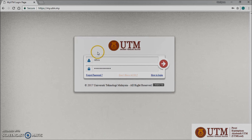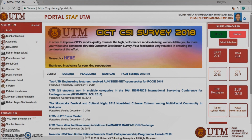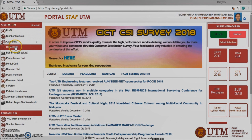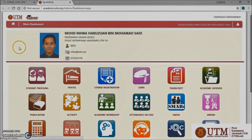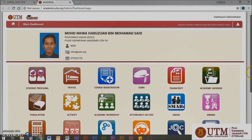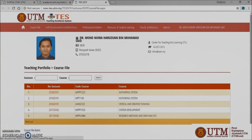You will be directed to the UTM staff portal. Drag your cursor to the left side panel and click the UTM ACAD button. You will be inside the academic board window.